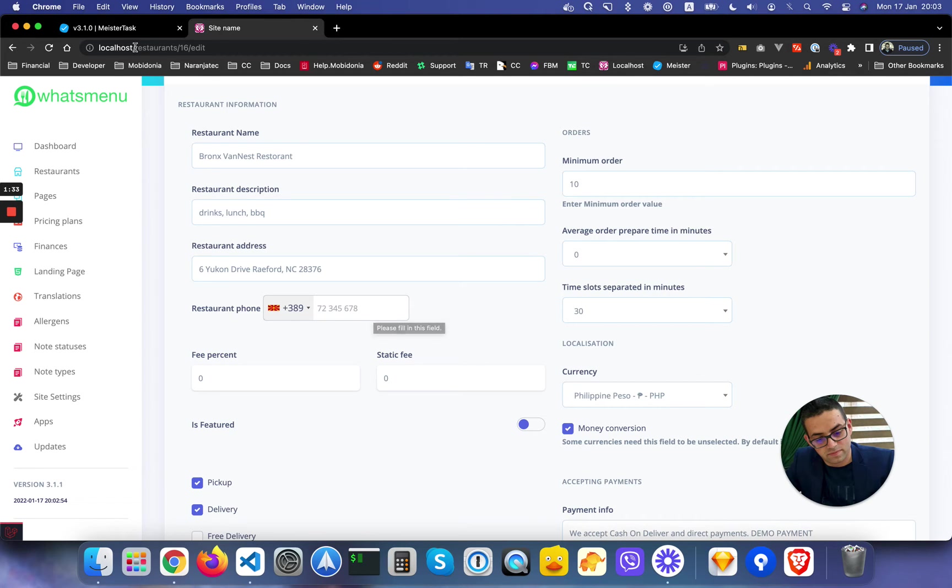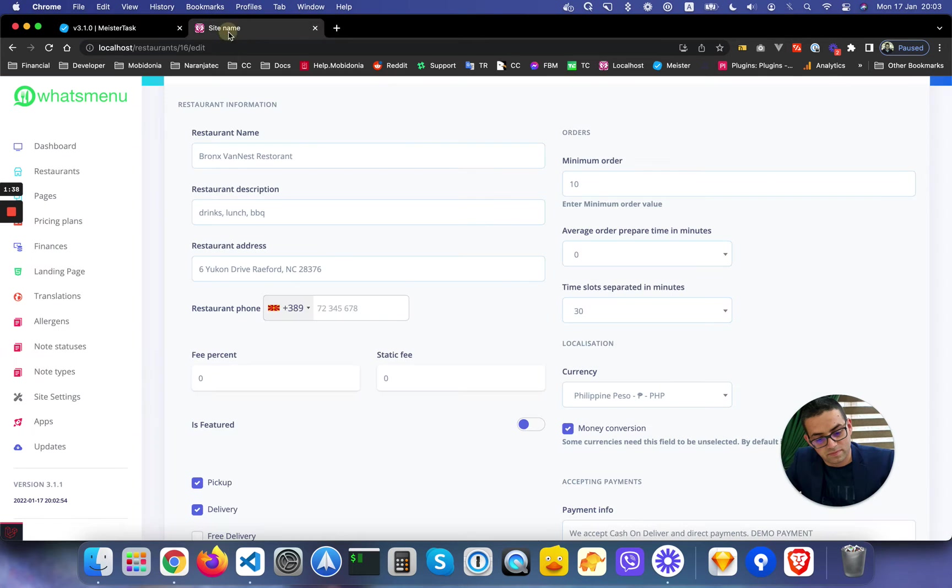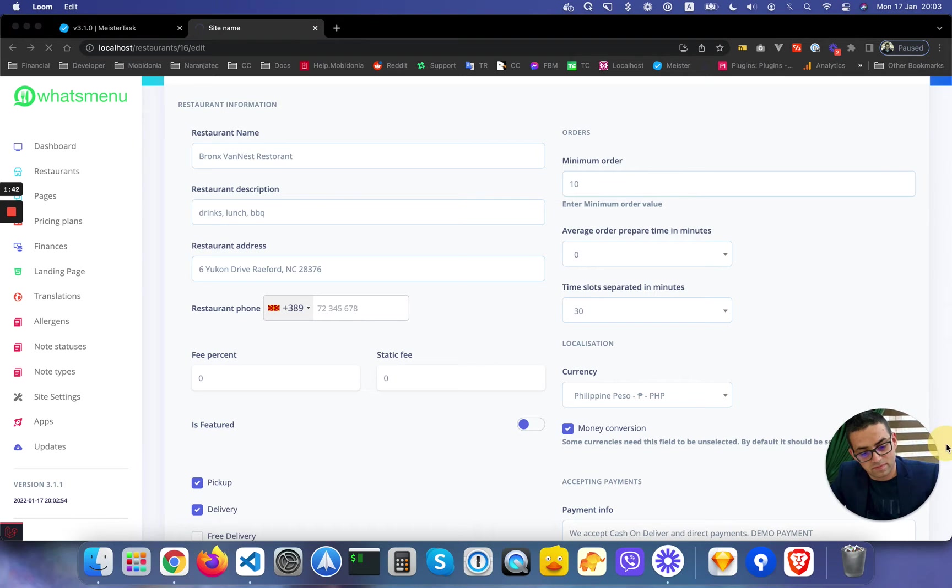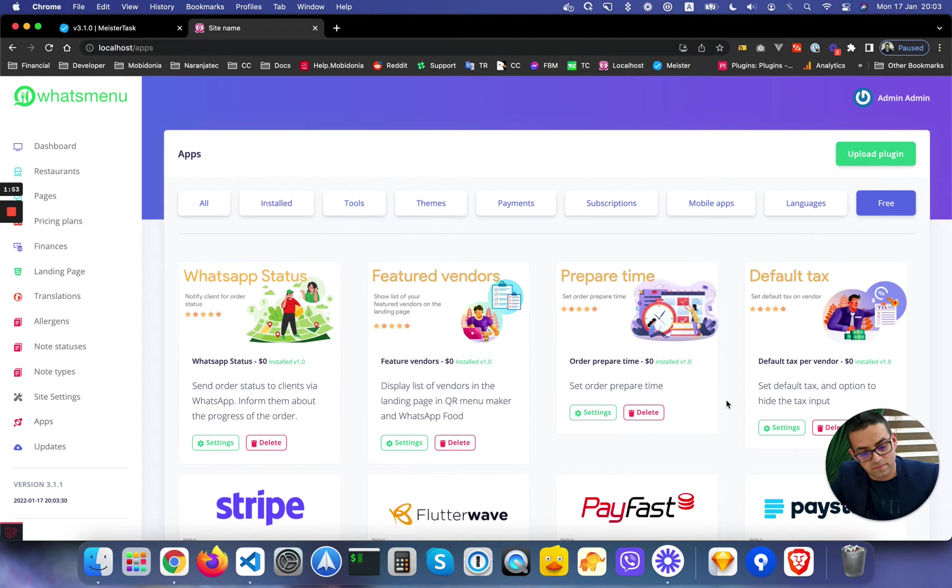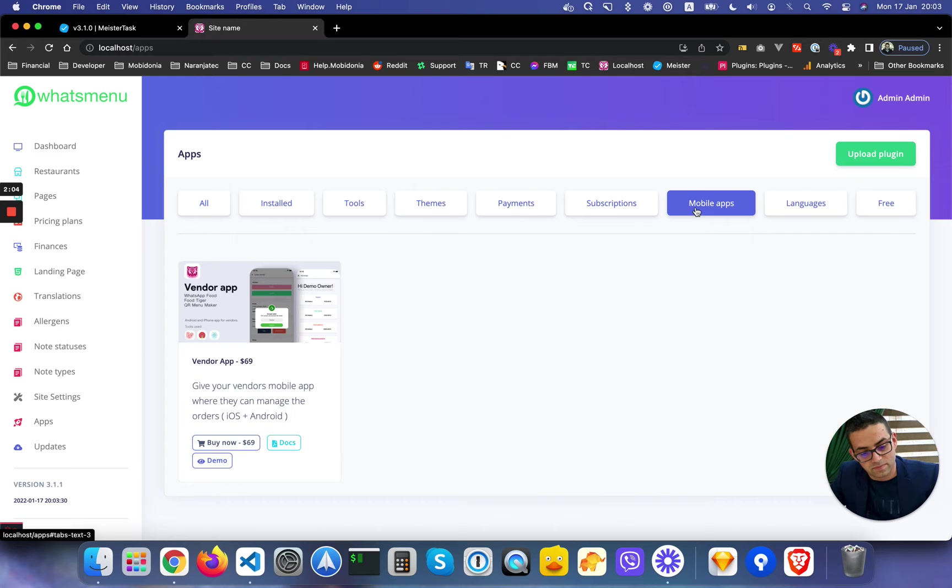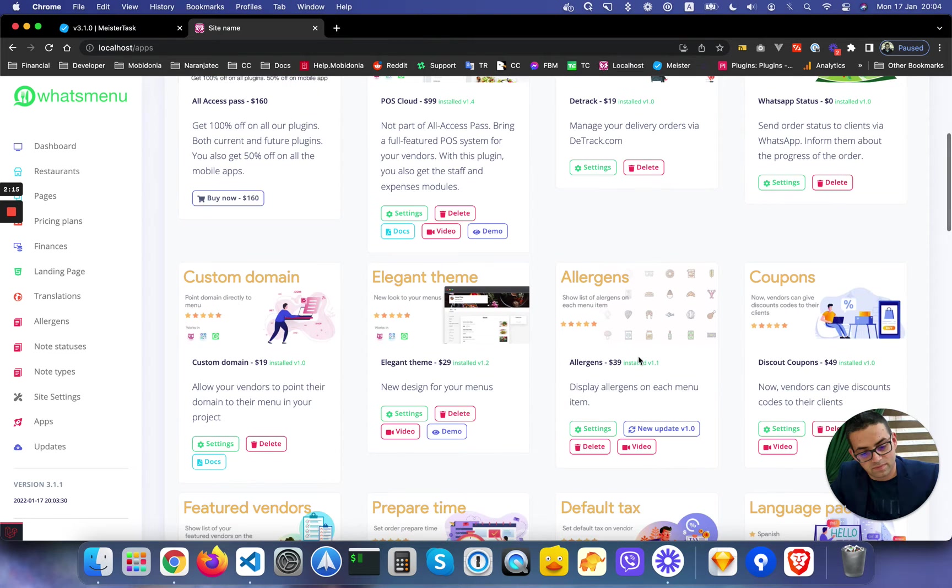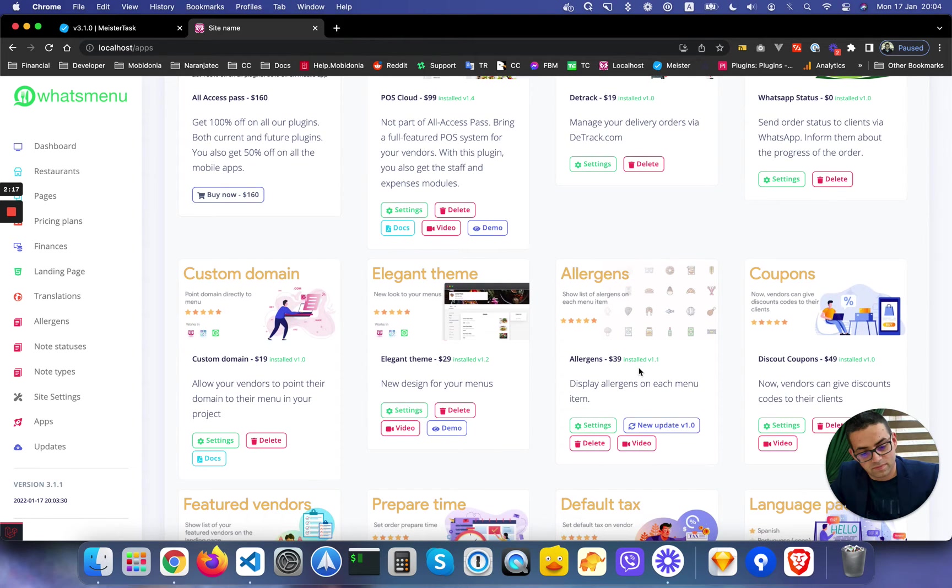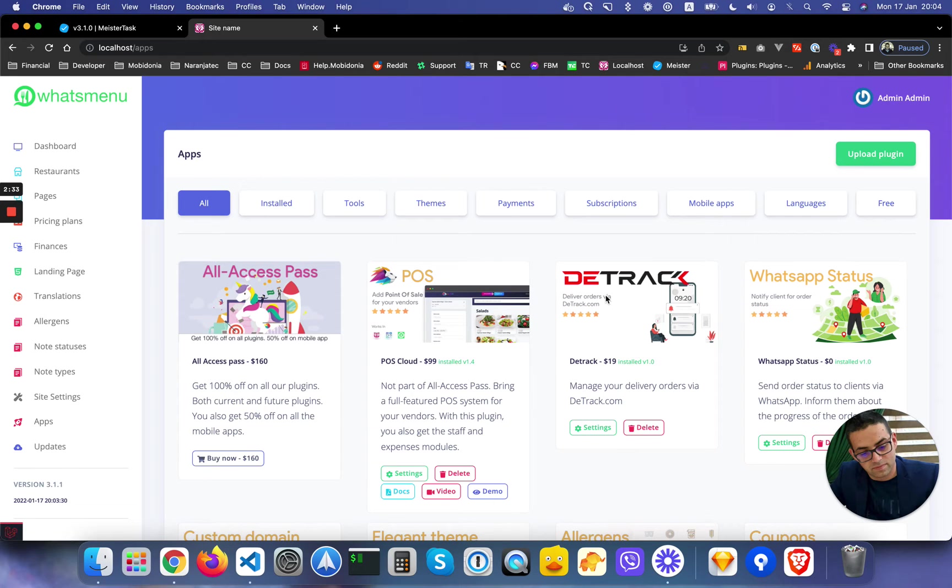Next, we made some changes in the apps screen. You may not see a big difference, but it's significant in how it works. For example, for the free modules you don't need to call the pay method or enter your card - you can download them directly. We have new buttons like demo, docs, and video if there's a video for that plugin. To make it more stable and easy to update, we added three new modules: two are free and Detrack is the paid one at $19. WhatsApp Status is zero dollars, and for Food Tiger we have OTP validation which is also free.